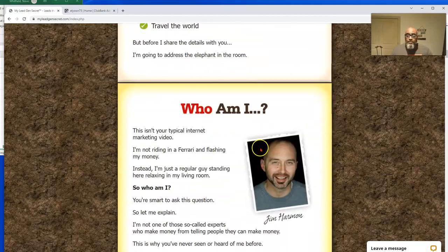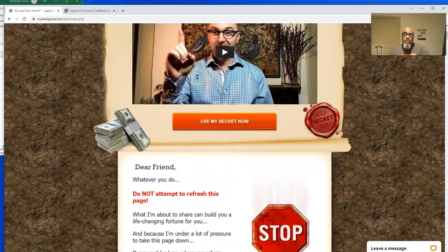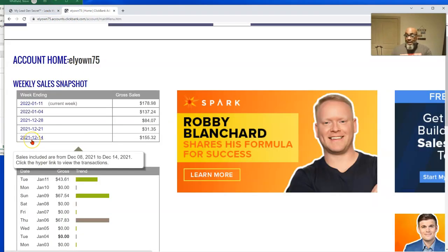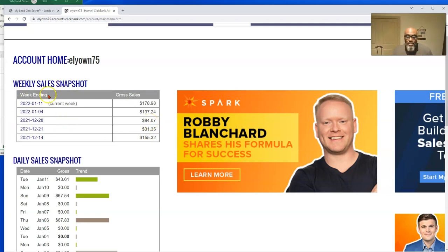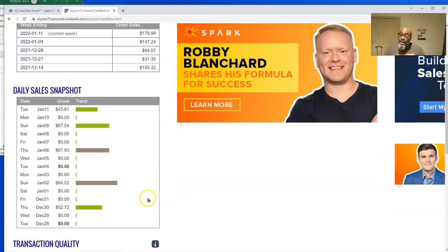My Lead Gen Secret costs $30 a month with a one-time $30 activation fee, which is a total of $60 to get started. As you can see, I paid myself back that $60 in the first week — that covers my activation and first month. Then the next month I made a profit, and the month after I made enough for another month if I wanted to. Today, which is January 11th, I made $43.61, on the 9th I made $67, and on the 6th another $67.